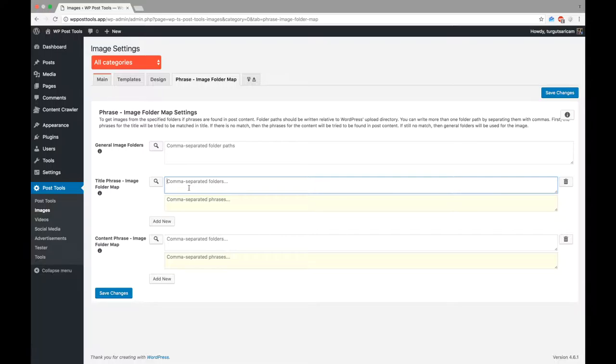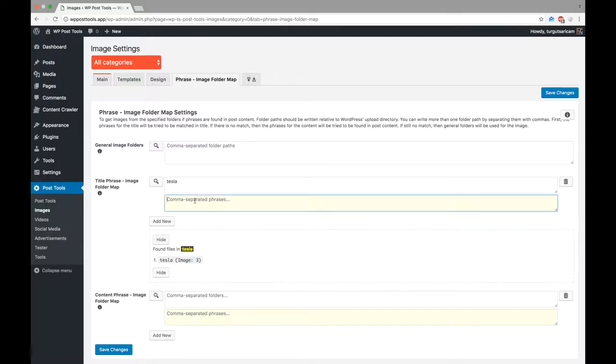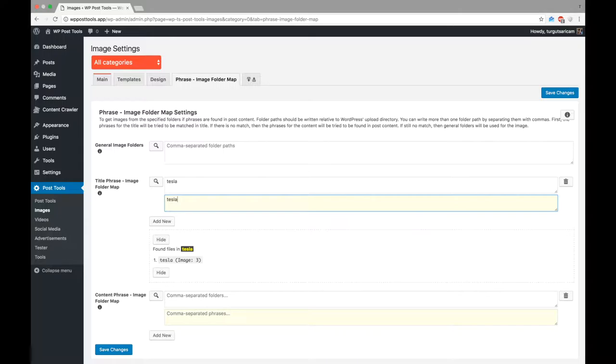To do this, we need to write tesla to the comma separated folders input of title phrase, image folder map, since we have a tesla folder in the uploads folder. Great! We can see that there are three images in the folder. Now, let's write tesla to the comma separated phrases input. By this way, we told the plugin that it should use tesla folder to get an image if the post title contains tesla.